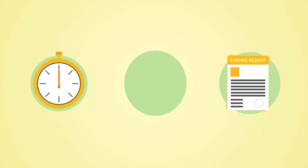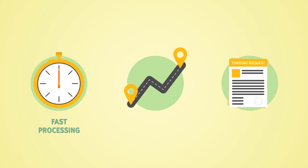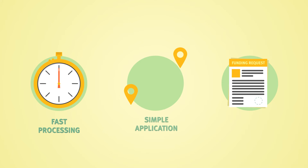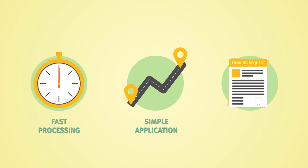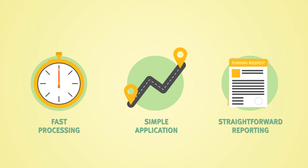Funding requests are processed fast. The application route is simple and the reporting procedure is straightforward.